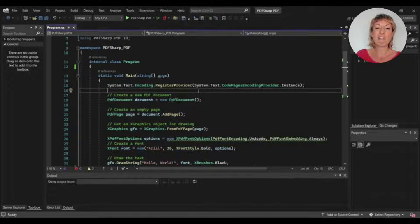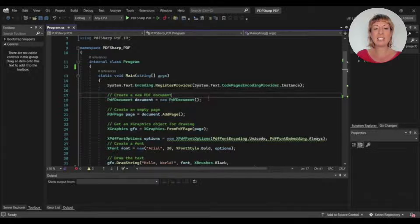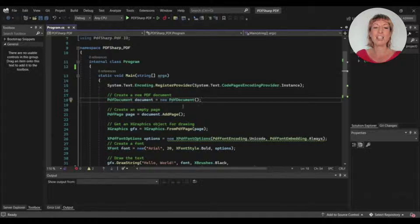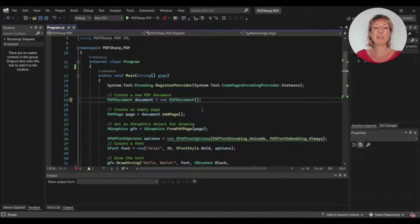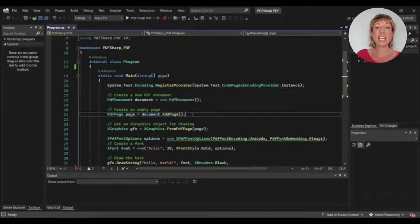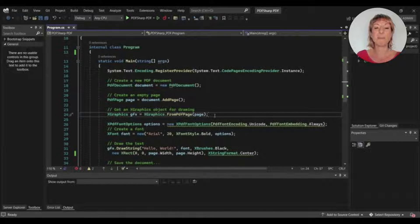After that, we create a PDF document object, and we'll add a page to the PDF document object. Now we get an XGraphics object on the PDF page. We use XGraphics for writing and drawing on PDF, and this is compulsory for PDF-Sharp.